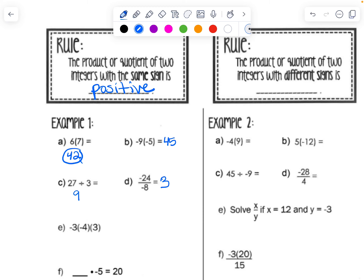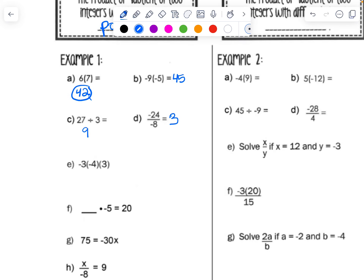Let's try an example where we're multiplying three numbers together. We do that by first multiplying the first two: negative 3 times negative 4 is positive 12, and then positive 12 times positive 3 is positive 36.